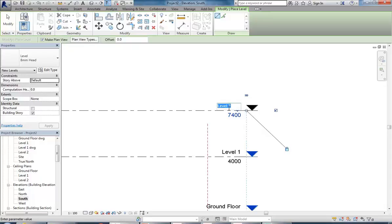What do you think should be the next thing above Level One? Top of wall - that's what I've used, yeah. That's often how construction is set out from. You could make one for the ceiling, but I actually find it works better in Revit if you make a level above the ceiling and add ceiling levels in later. So yes, top of wall is a good one.